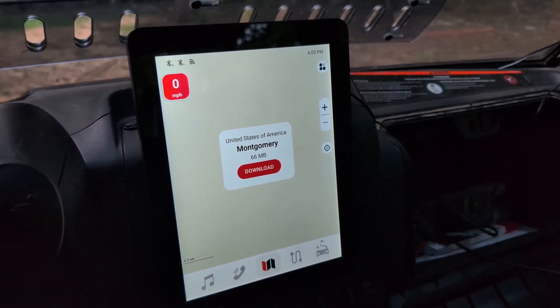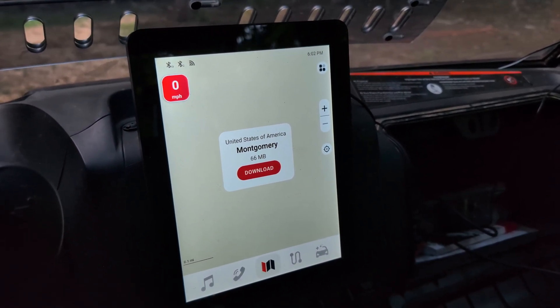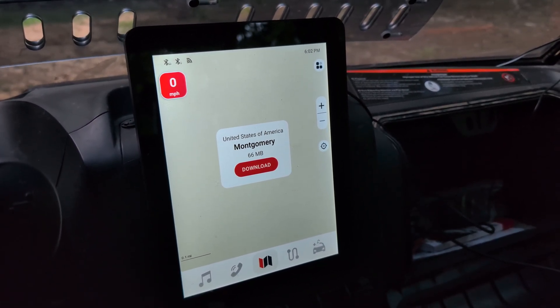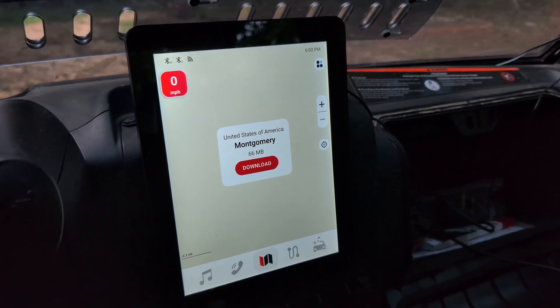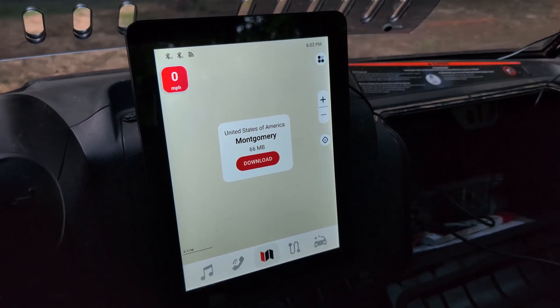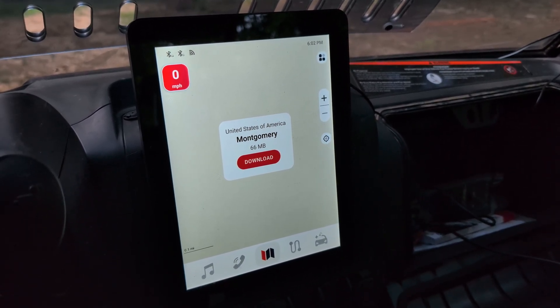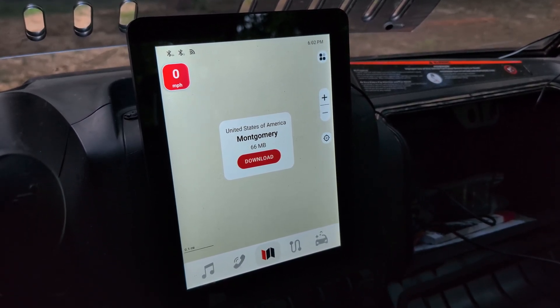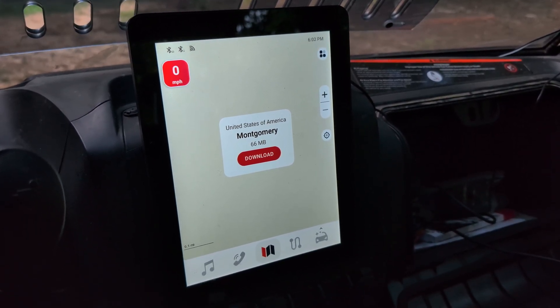So what you have to do is — it's not hacking, it's just getting to the actual core of this thing, which is an Android 7.1 tablet.